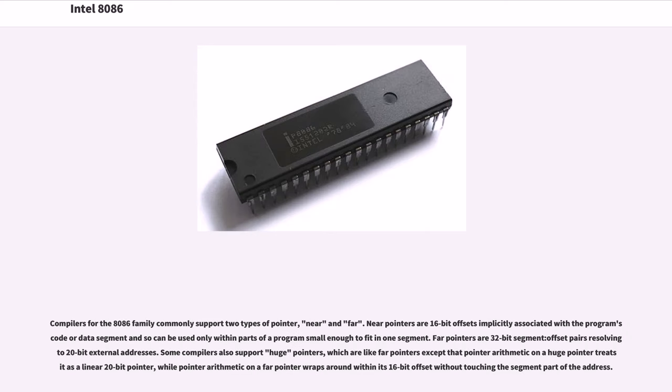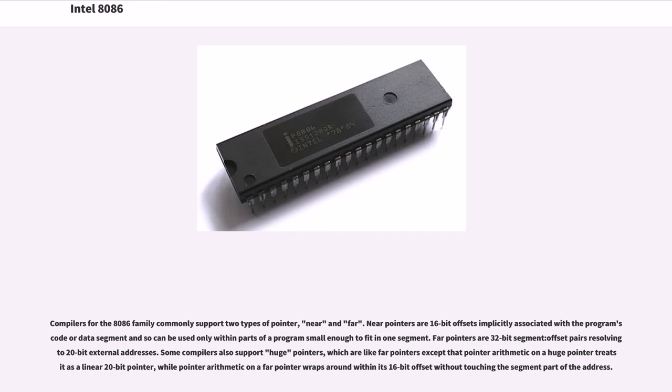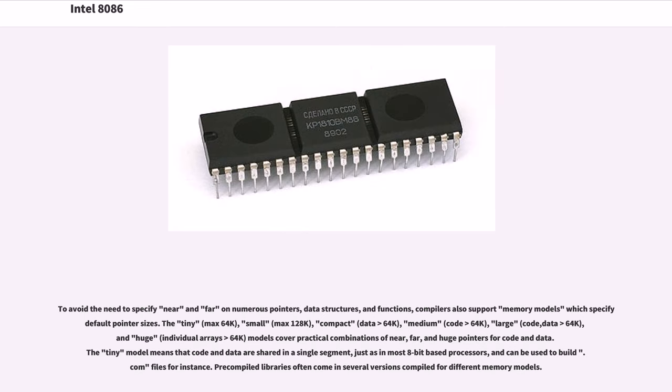Compilers for the 8086 family commonly support two types of pointer: near and far. Near pointers are 16-bit offsets implicitly associated with the program's code or data segment and so can be used only within parts of a program small enough to fit in one segment. Far pointers are 32-bit segment-offset pairs resolving to 20-bit external addresses. Some compilers also support huge pointers, which are like far pointers except that pointer arithmetic on a huge pointer treats it as a linear 20-bit pointer, while pointer arithmetic on a far pointer wraps around within its 16-bit offset without touching the segment part of the address.